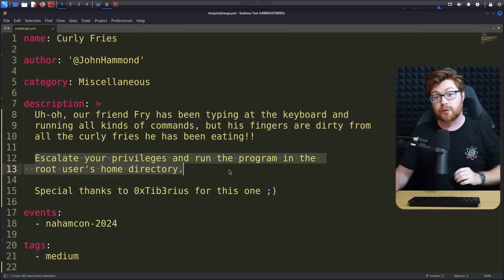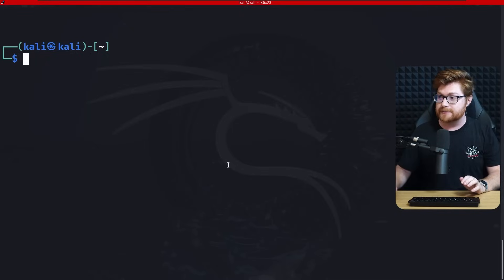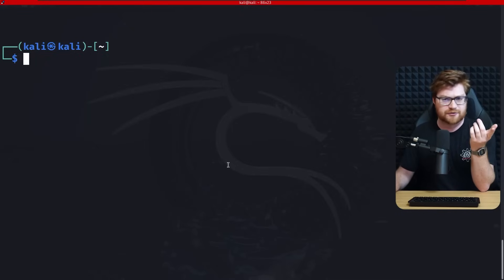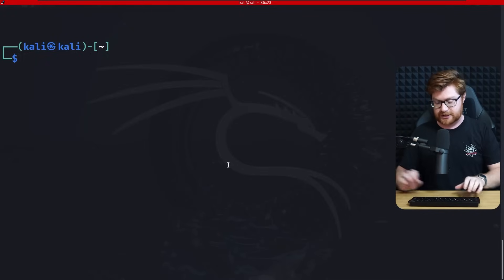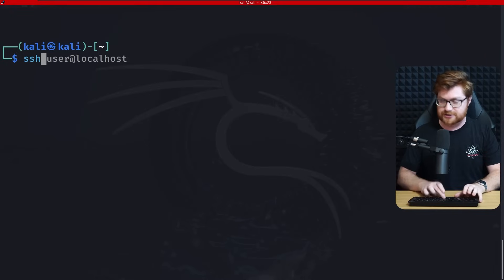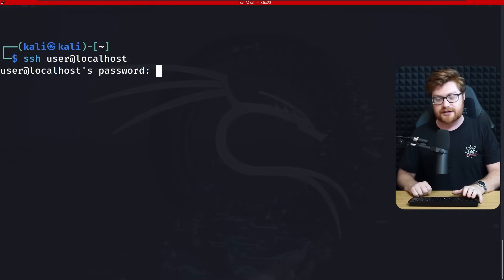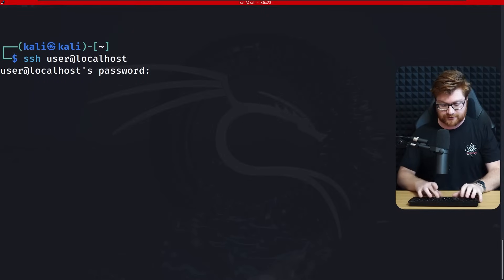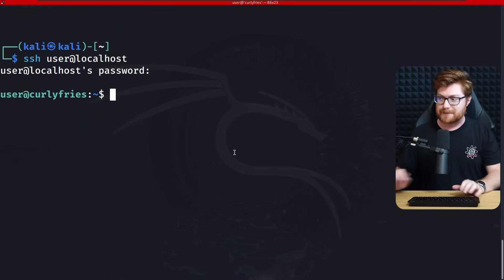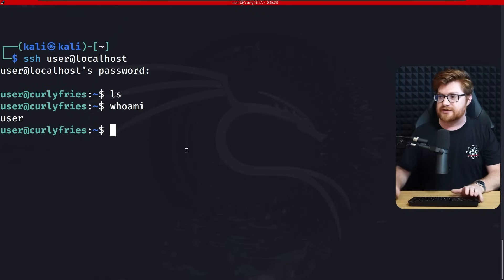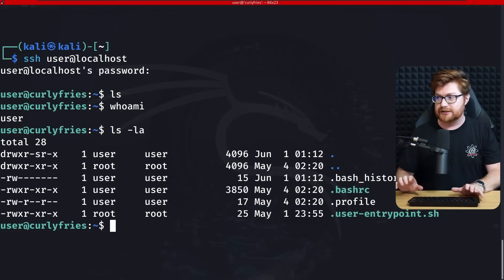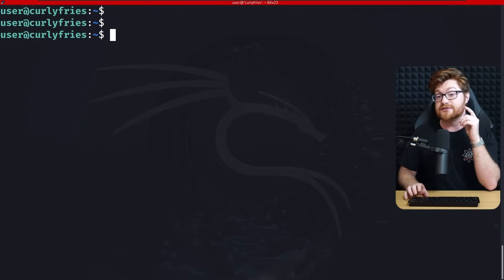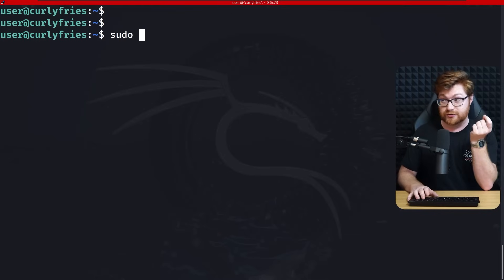Looks like all we need to do is escalate our privileges and run the program in the root user's home directory. This required an SSH connection. I am running this locally because we have now turned down the infrastructure for the NomCon Capture the Flag. I will go ahead and SSH into my localhost, hosting the challenge for us to work with.